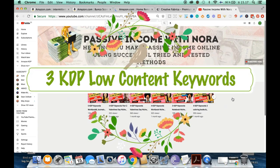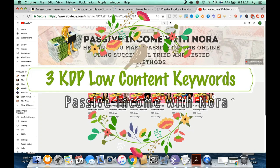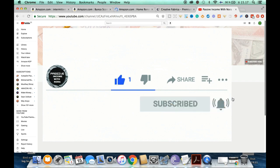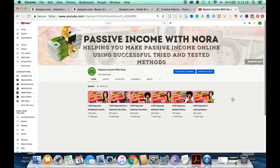Hello and welcome back to the channel. Today's video we're going to talk about three KDP low content, high demand, low competition keywords that you can use to create KDP books to publish on Amazon KDP.